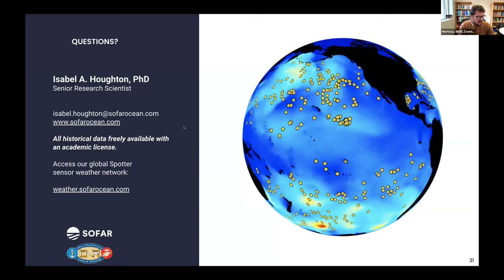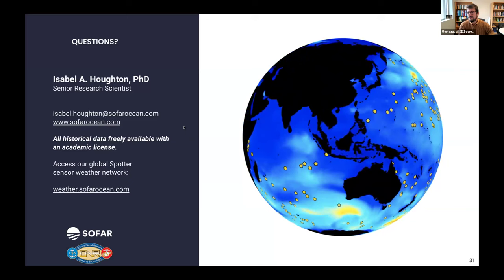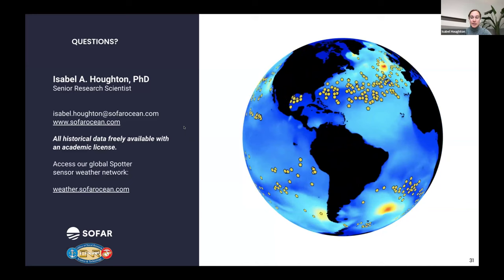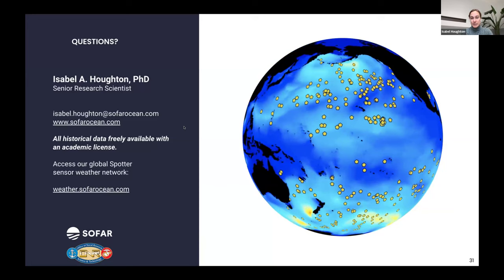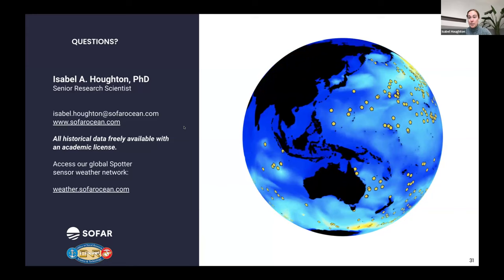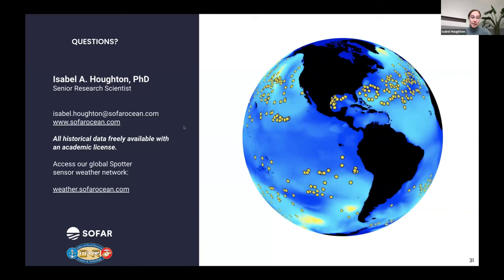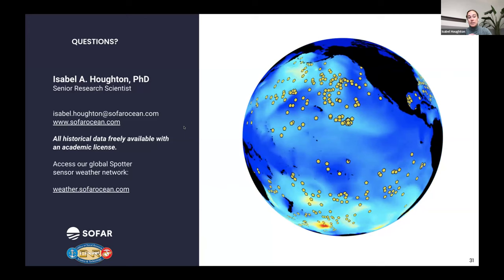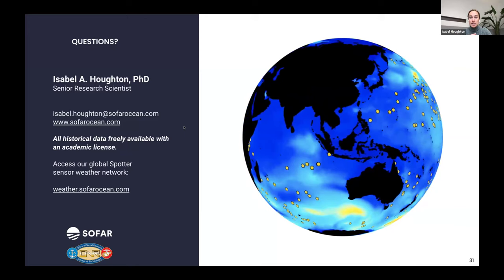There's a question in the chat from Sun: did the method improve the TP forecast consistently after assimilation of HS? In general yes. We also have a lot of runway to more thoroughly improve the peak period. This first example assimilates just significant wave height, but we do have spectral observations from the spotter buoys. What we've done historically using optimal interpolation is to actually update energy as a function of frequency within the wave model as observed by the spotter buoys. While we do see improvement in peak period, there's a lot more we can do in assimilating spectral quantities rather than just total bulk quantities.